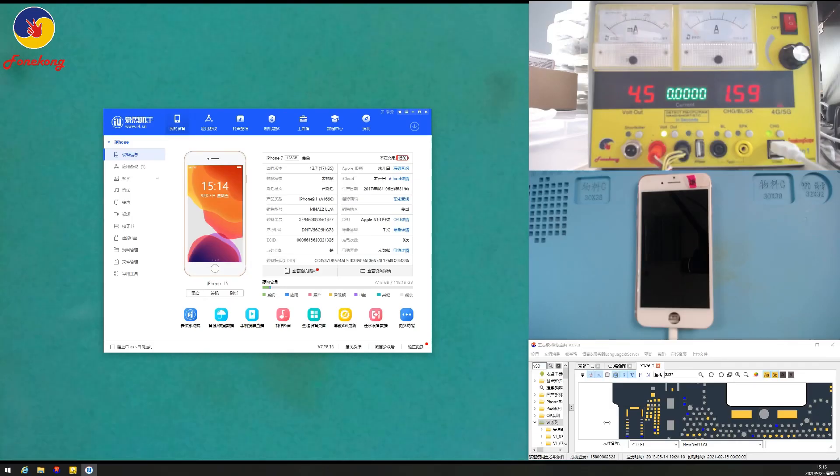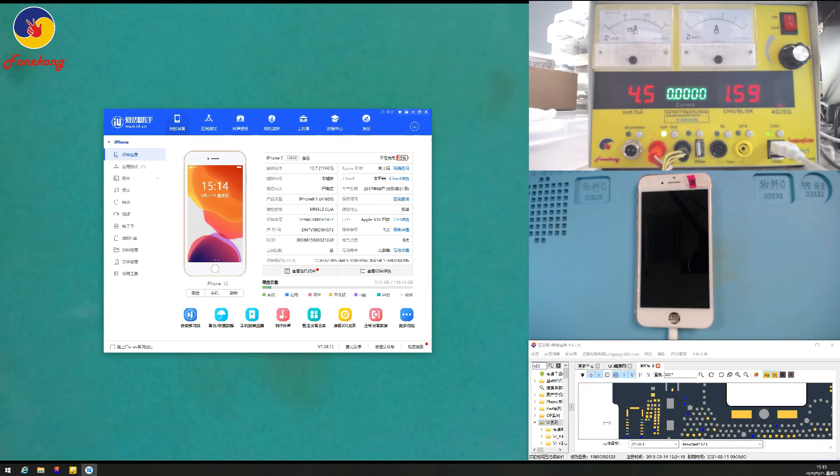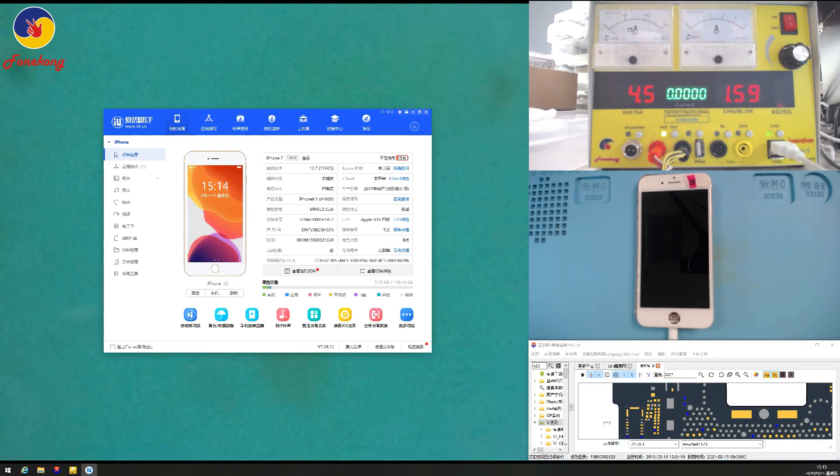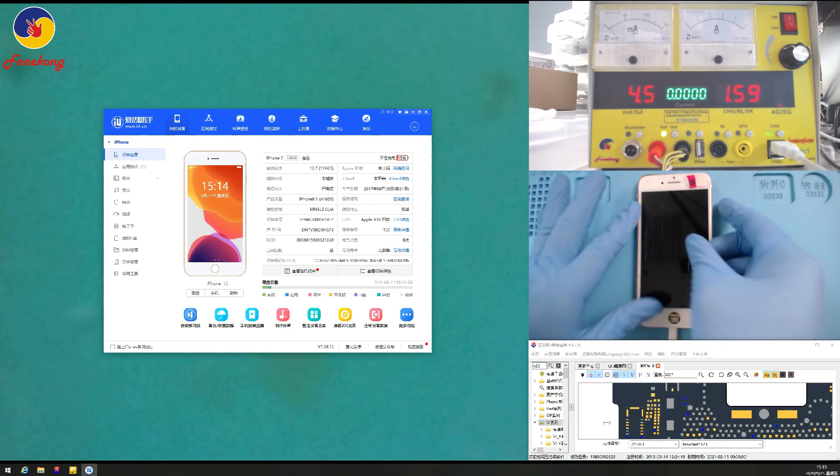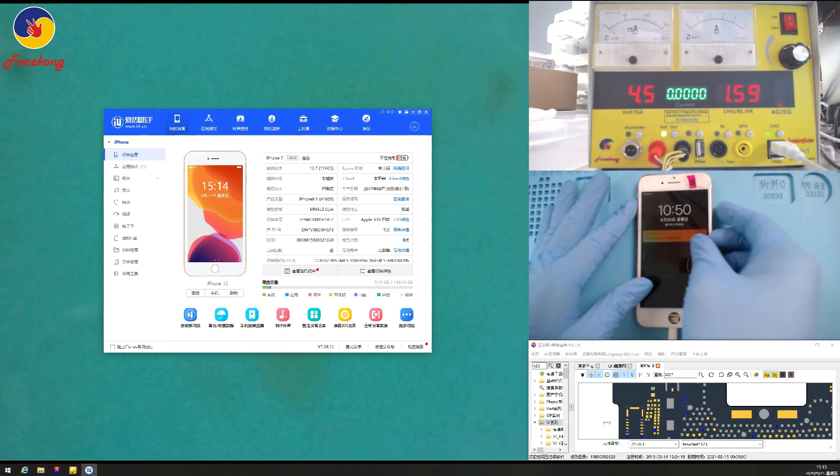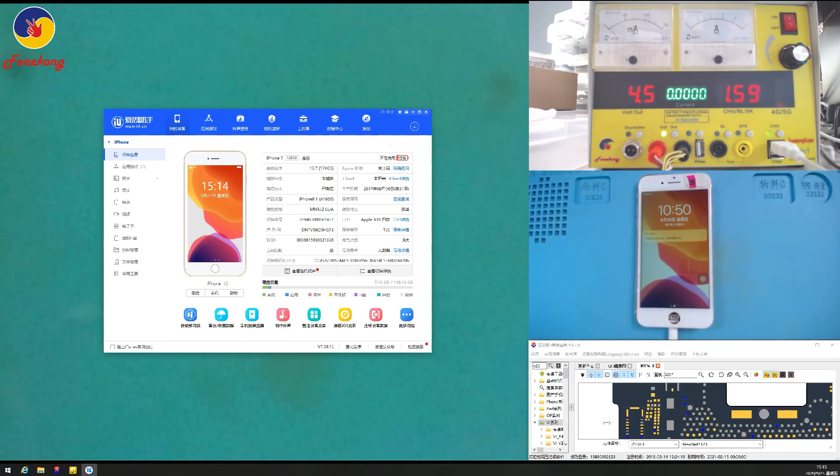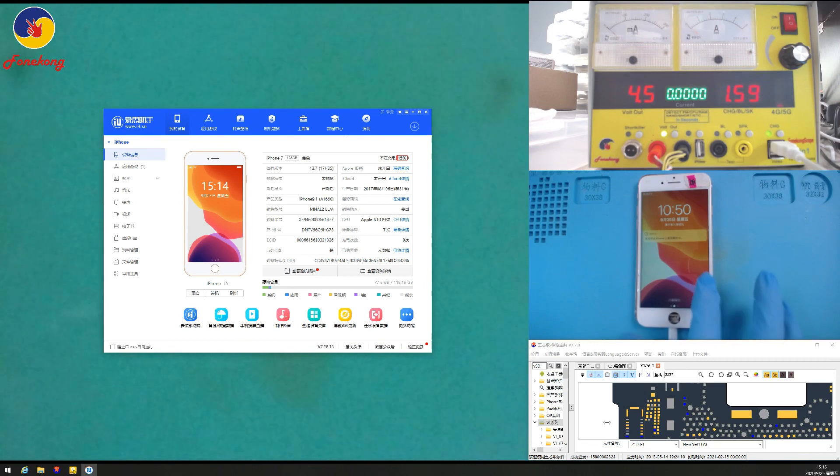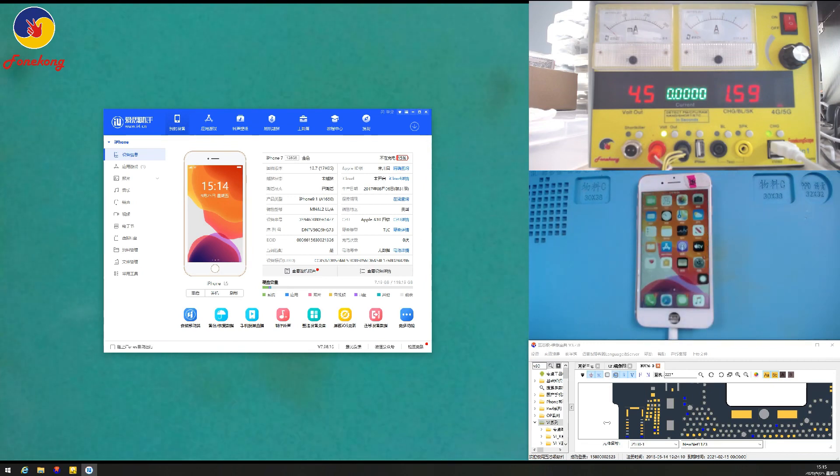Okay, let's look. This is the iPhone 7. Okay, let's wake up the phone. Have a look.